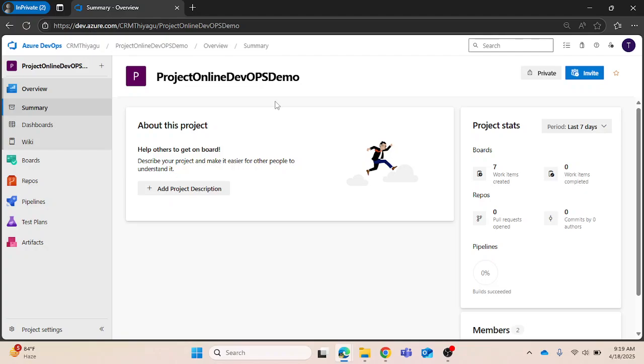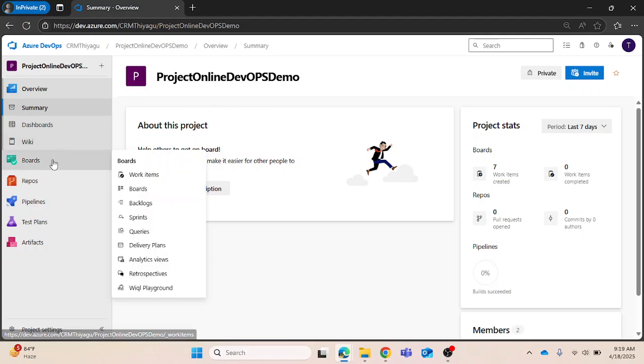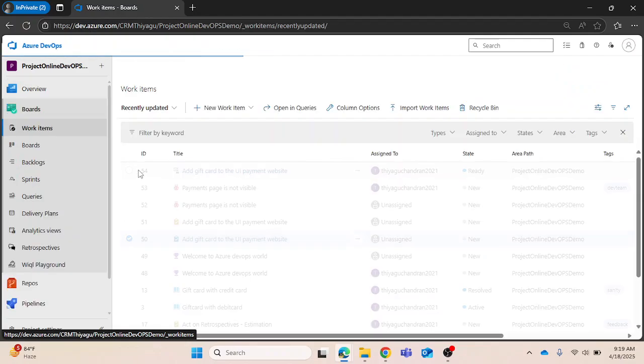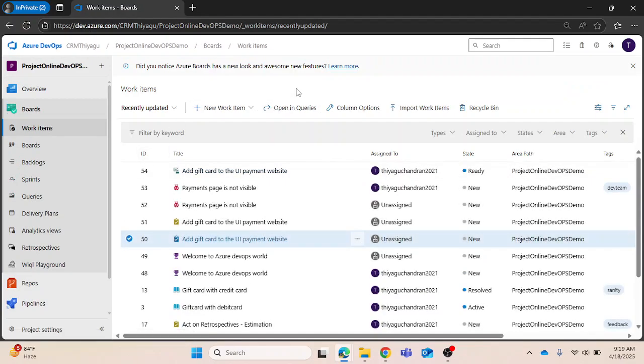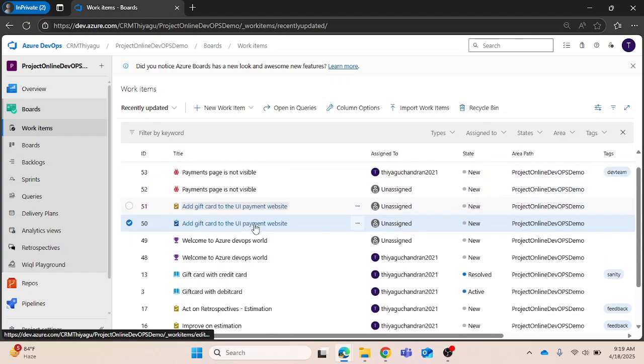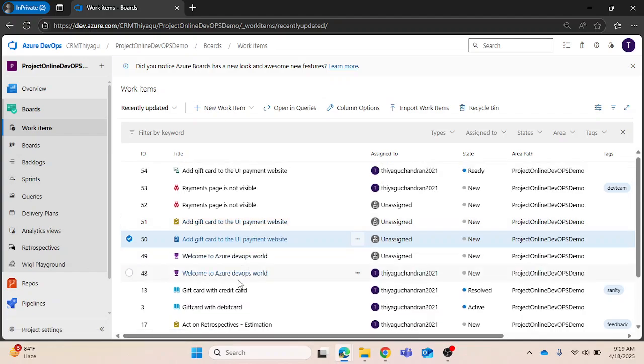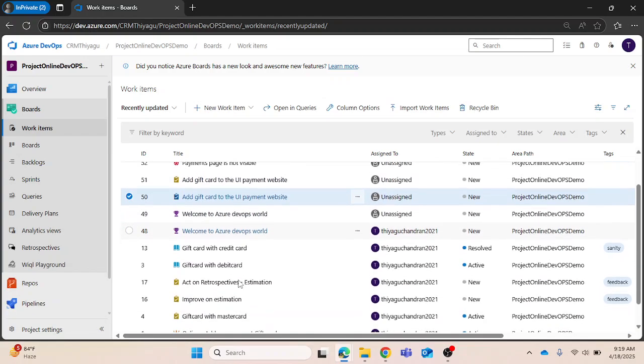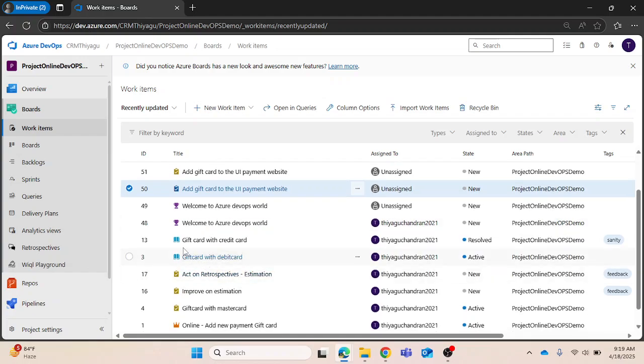Let me show you how this is actually done. If I go to Boards, under Boards Work Items, Work Items will show me the list of work items that I have created in the past. These are the list of work items actually present.